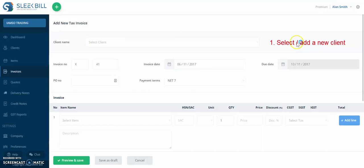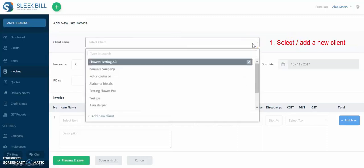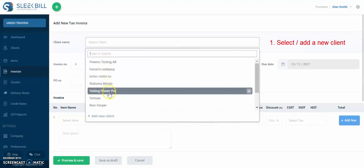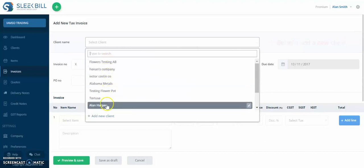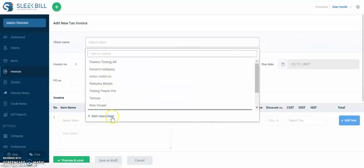First thing you need to do here is select your client. If you click here, you can either add a client from your list or add a new client. Let's see how this is done.